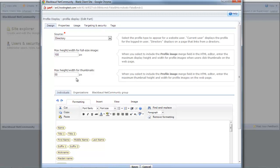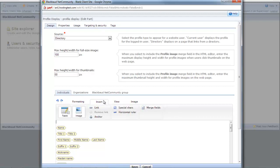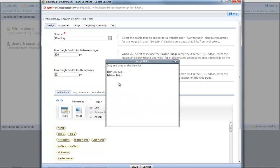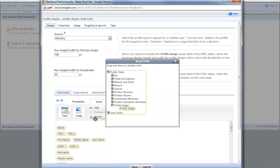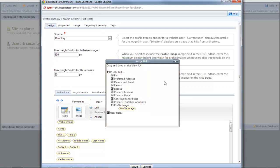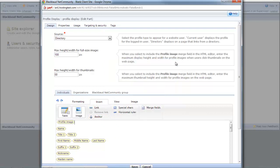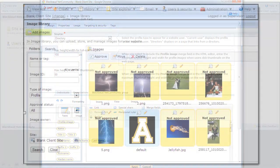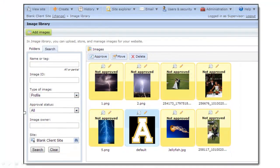To display the profile image a user uploads on the Profile Form part, select the Profile Image Merge field on the HTML editor. Based on your HTML design, the profile image displays on the web page for other users to view. When a user uploads a profile image on your website, the image is saved in the Image Library as a profile type of image.